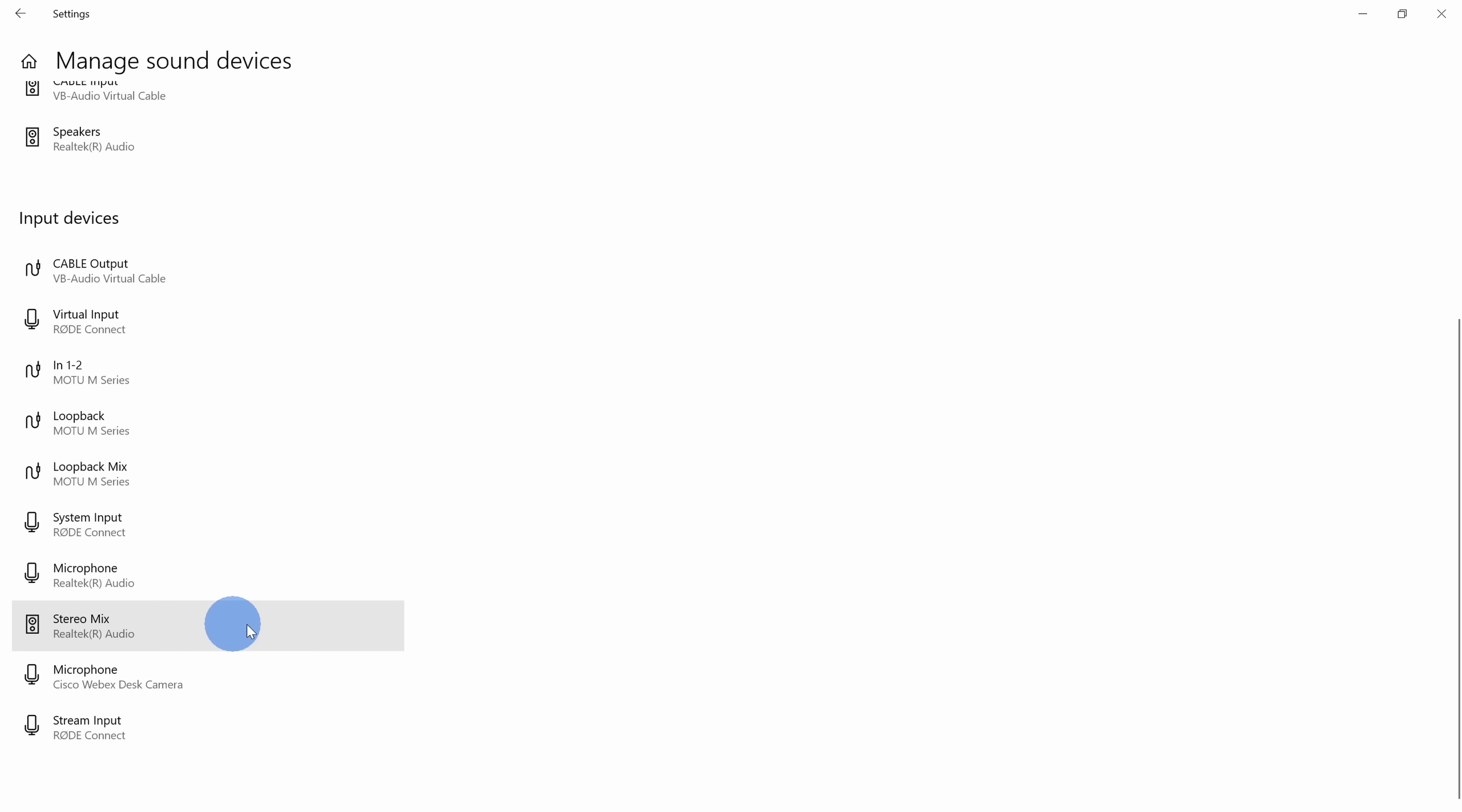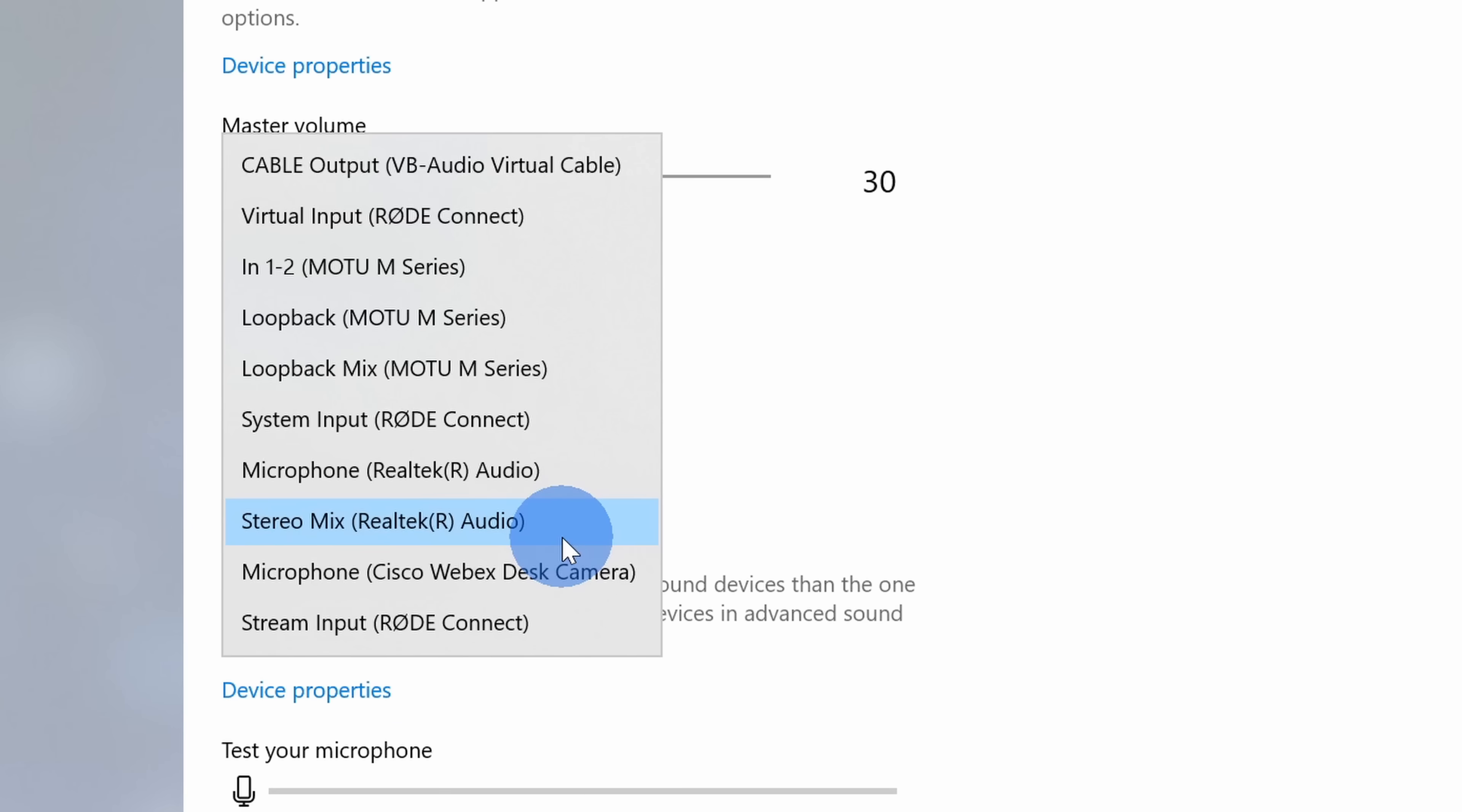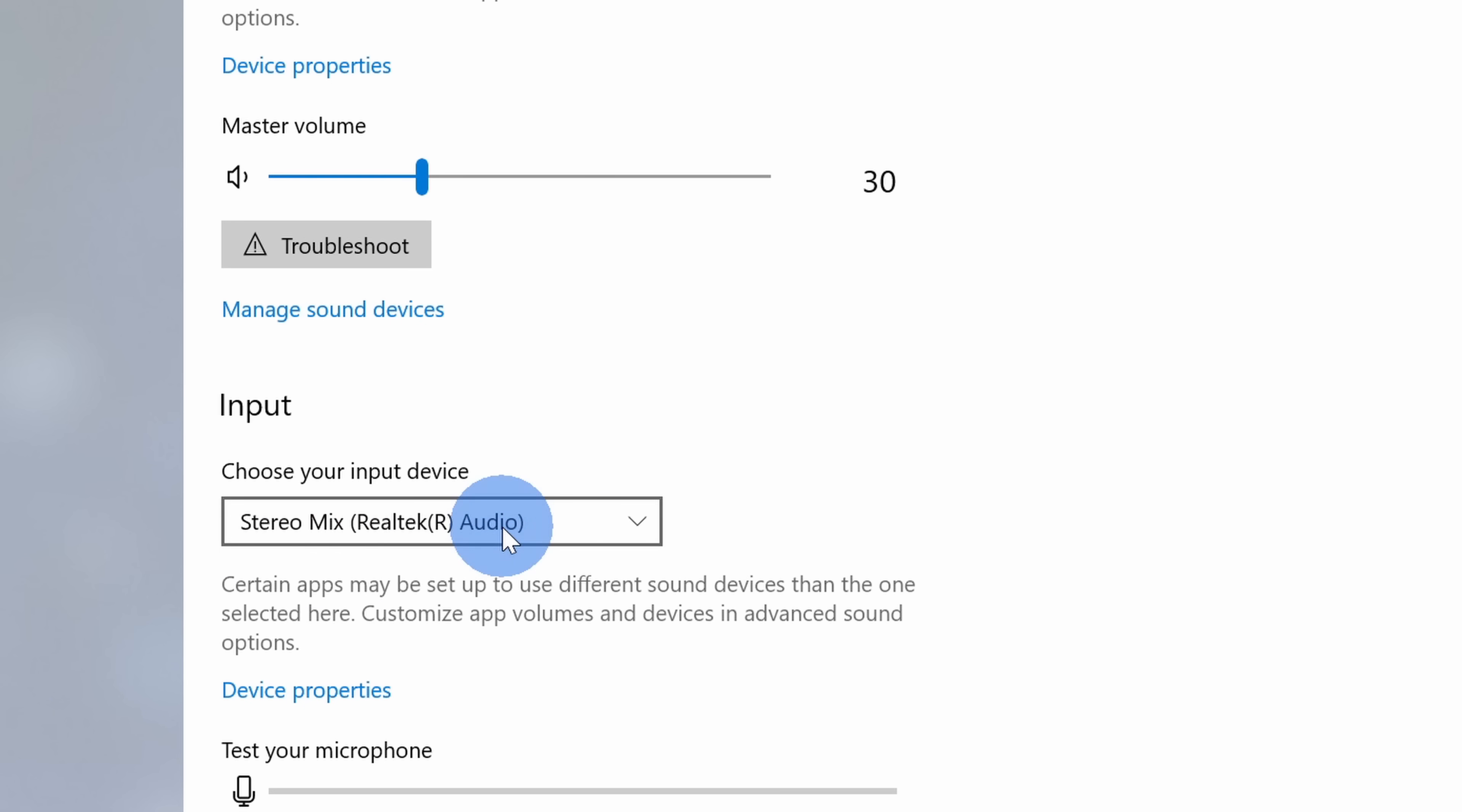Now if you don't see stereo mix as one of the options and you can't enable it, don't worry the next option will allow you to do it but it will require an install. Back on the main sound screen under input select stereo mix. This will once again allow you to record your system sound. Once you select that you can close out of this window.